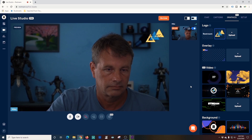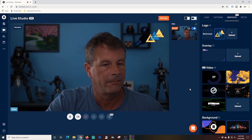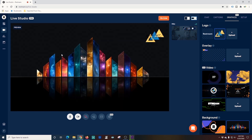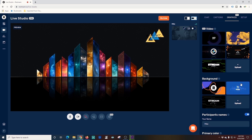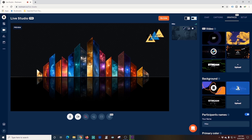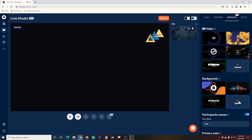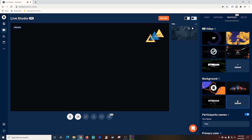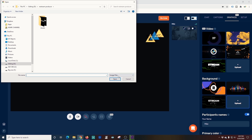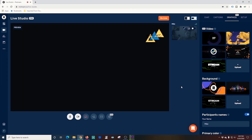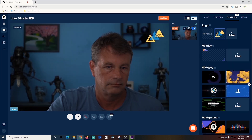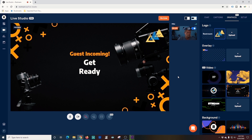Another feature I wanted to show you is the background feature. When there's no camera playing or anything like that, you can set up your background to be anything you want. Restream provides one of its own backgrounds, but you can go out and download some or create your own. If you click the Upload button, you just browse to it and select the one you want to add your own. It's really easy to do.